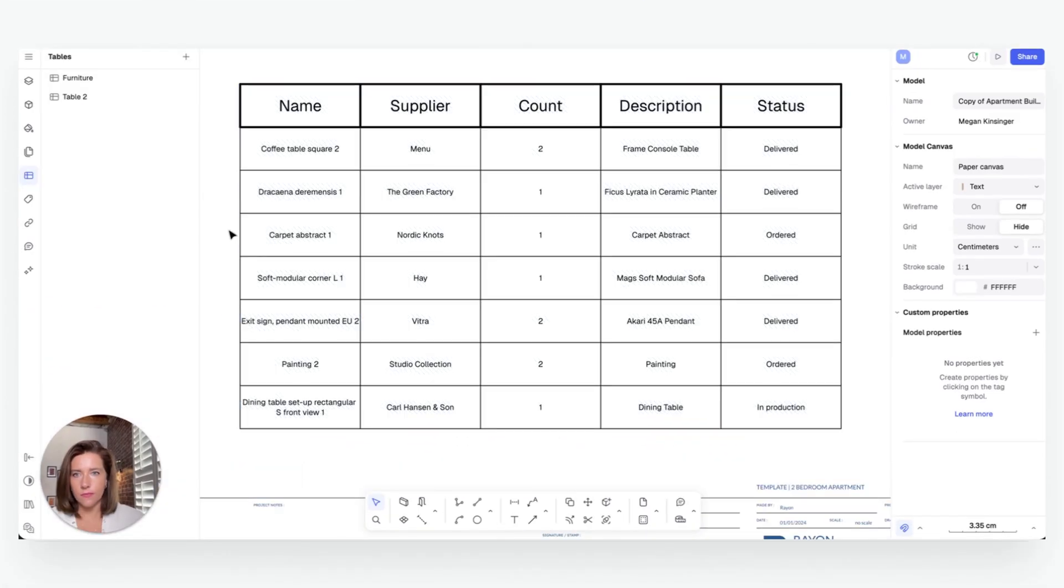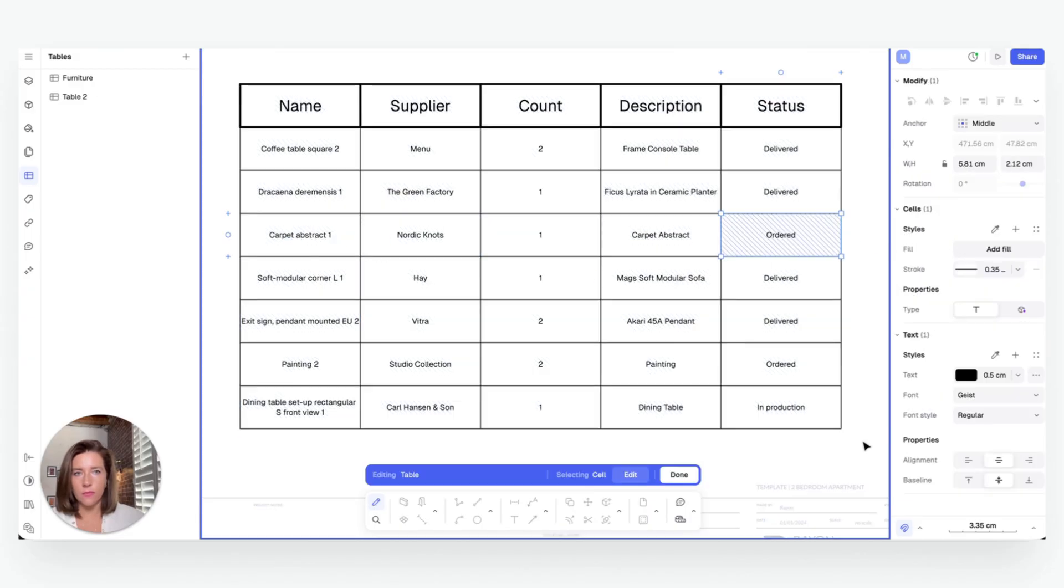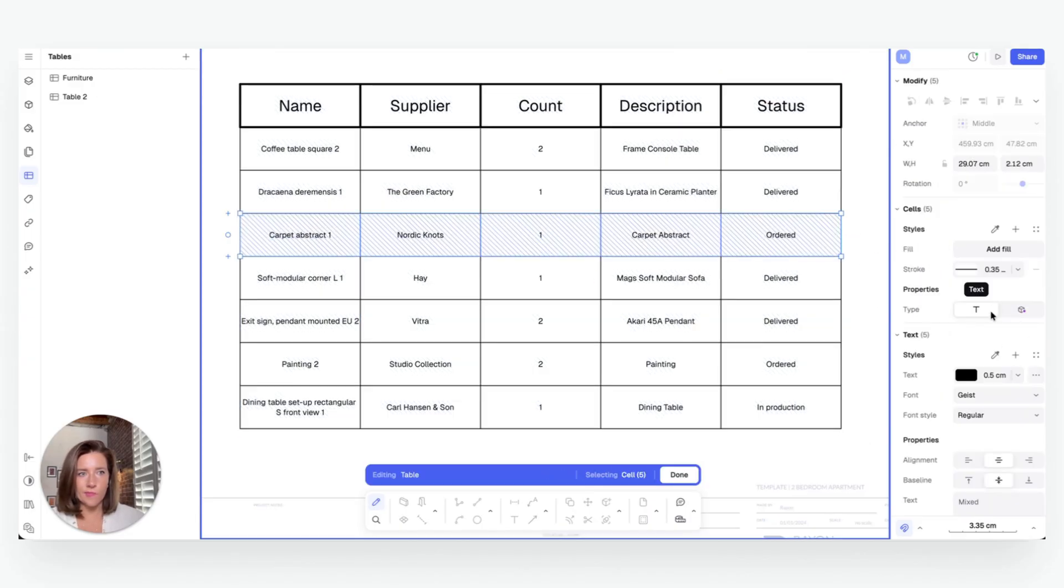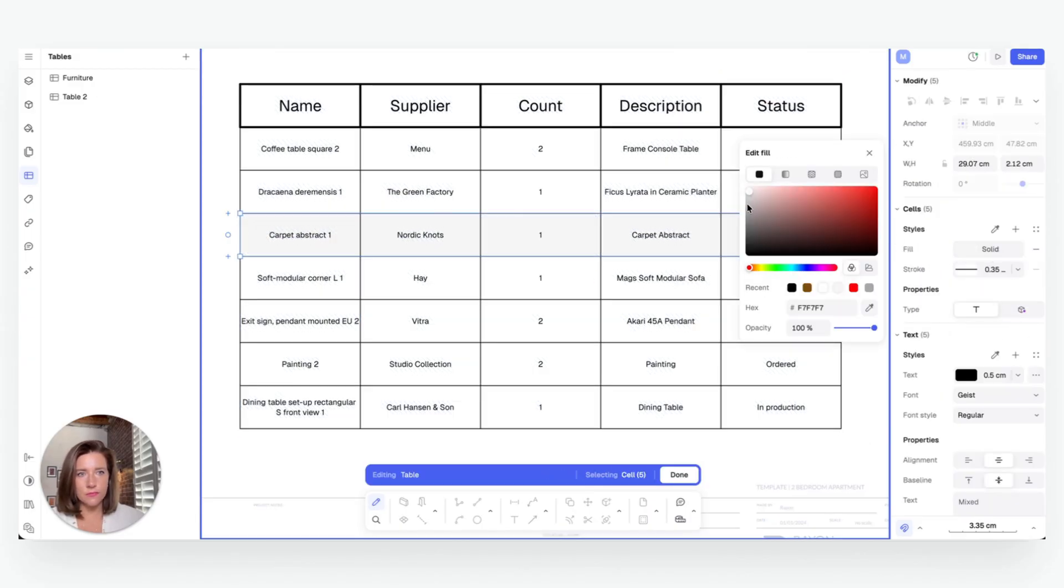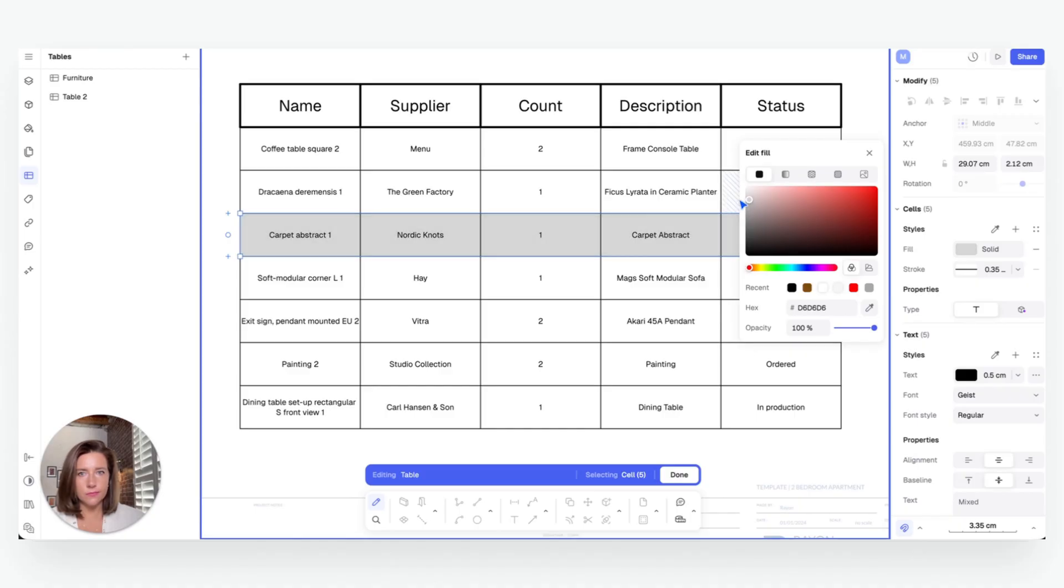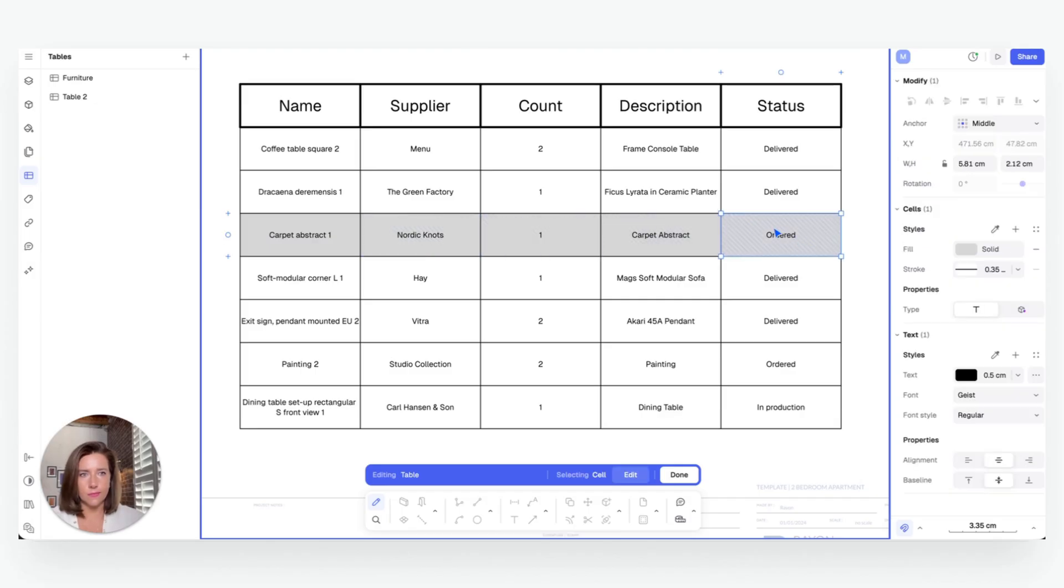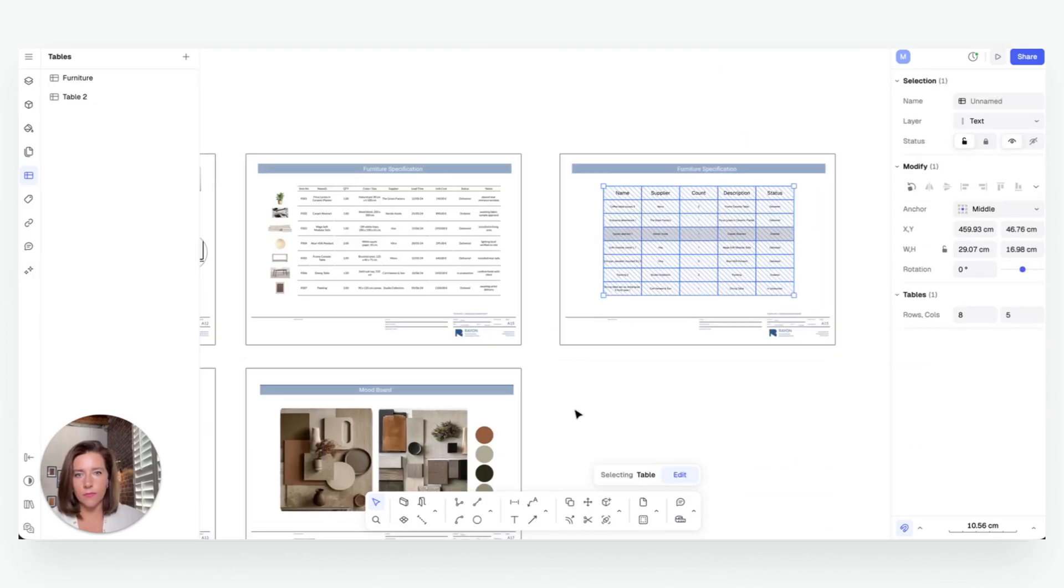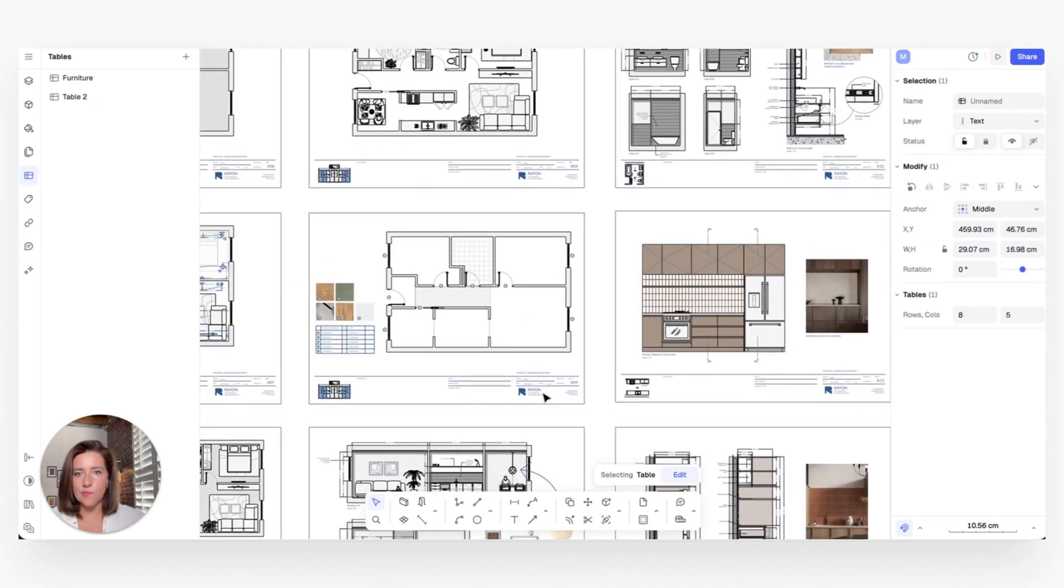So get this, whenever you edit your drawing, change a material, remove or add an object, or resize a space, Rayon updates your tables instantly. Your drawings and your data are always aligned, no second guessing if your spreadsheet matches your plan.